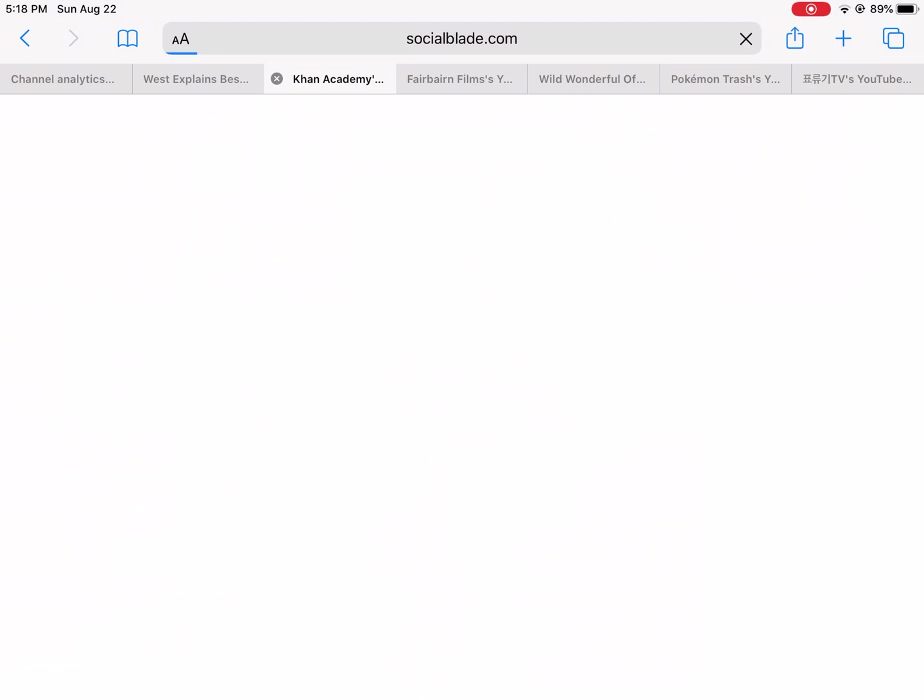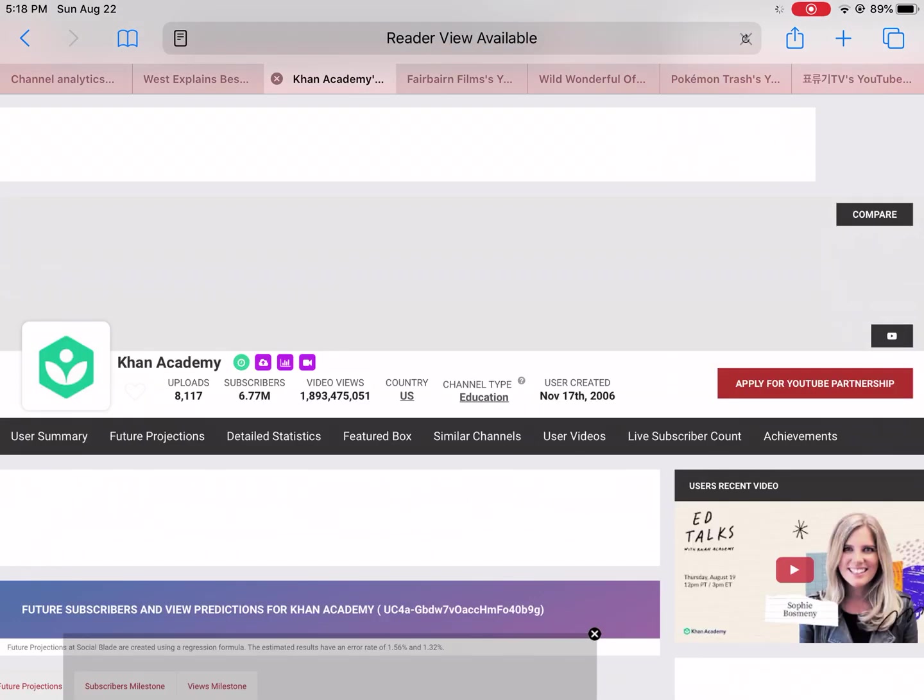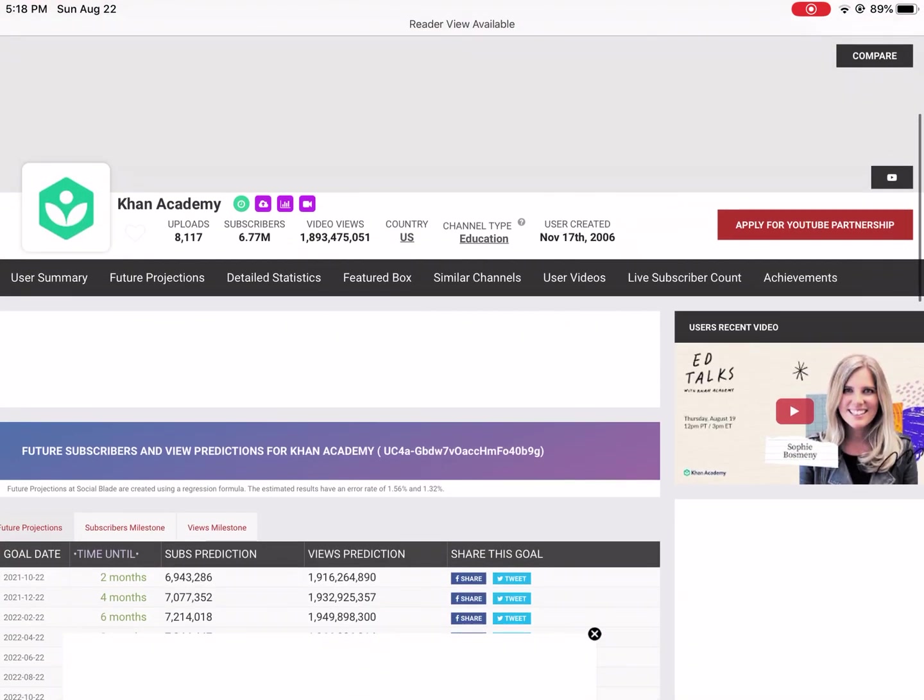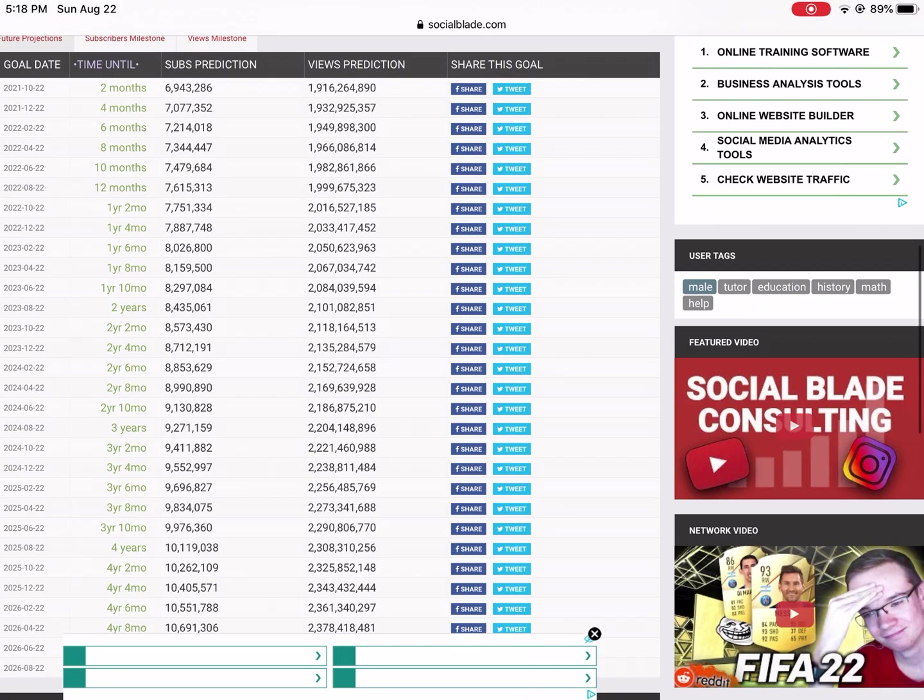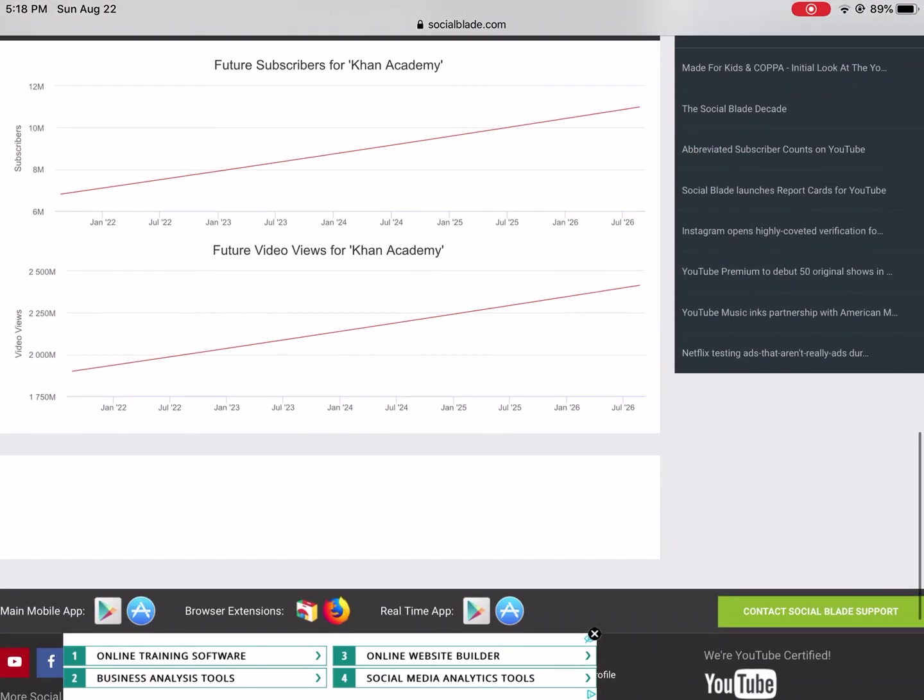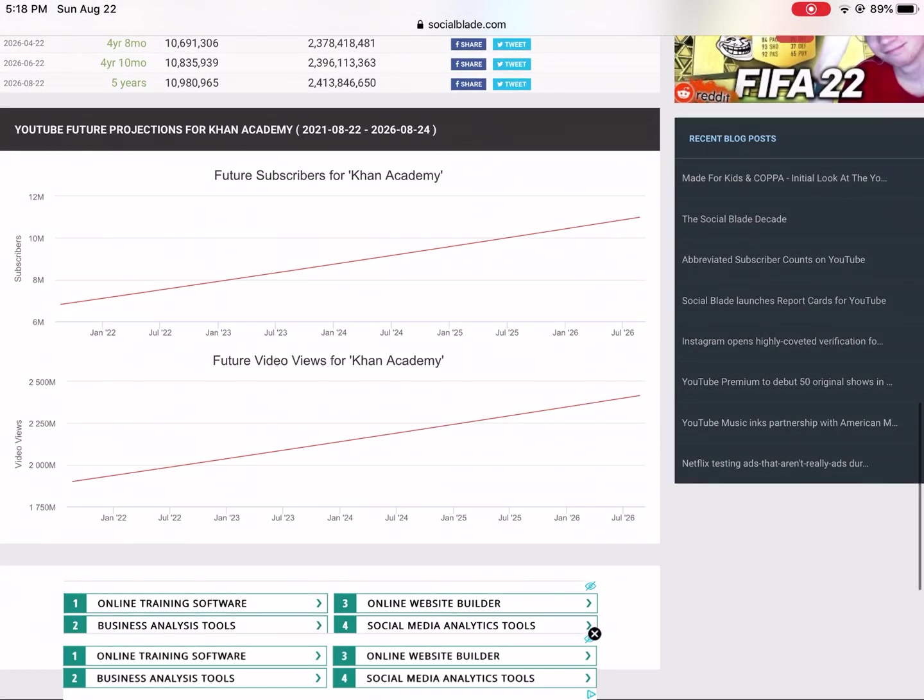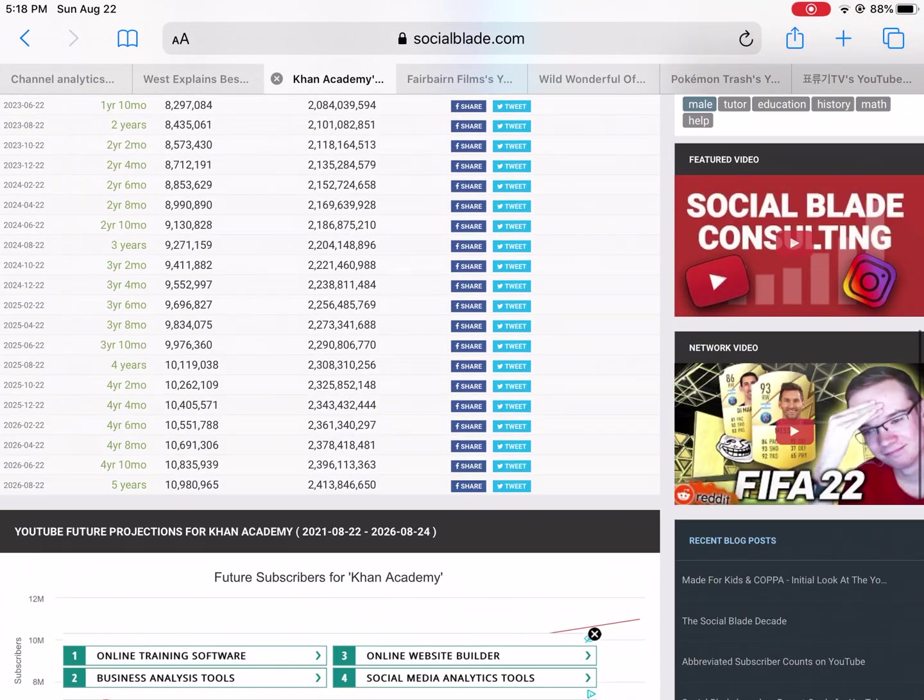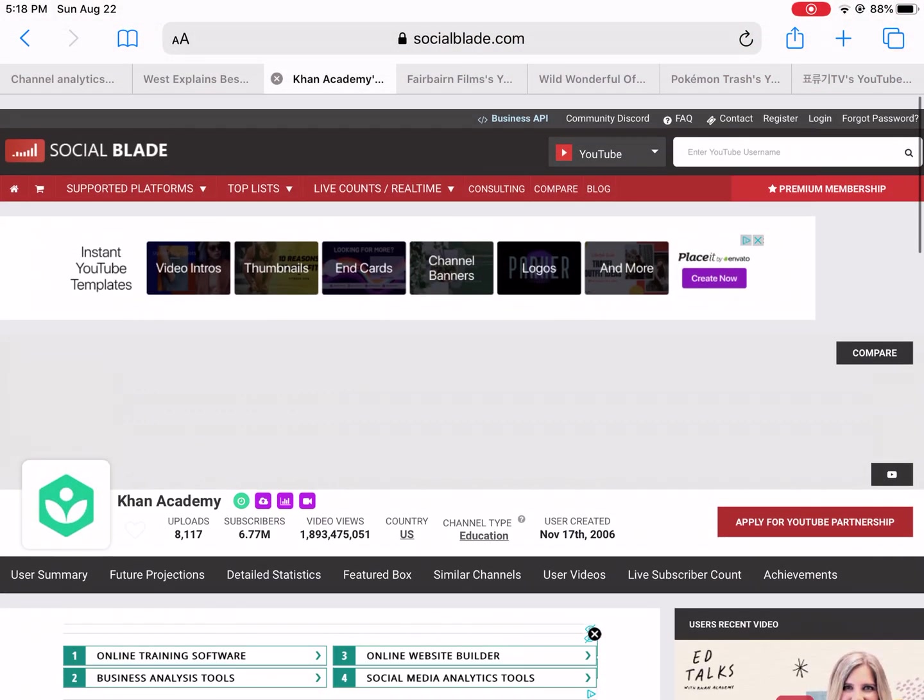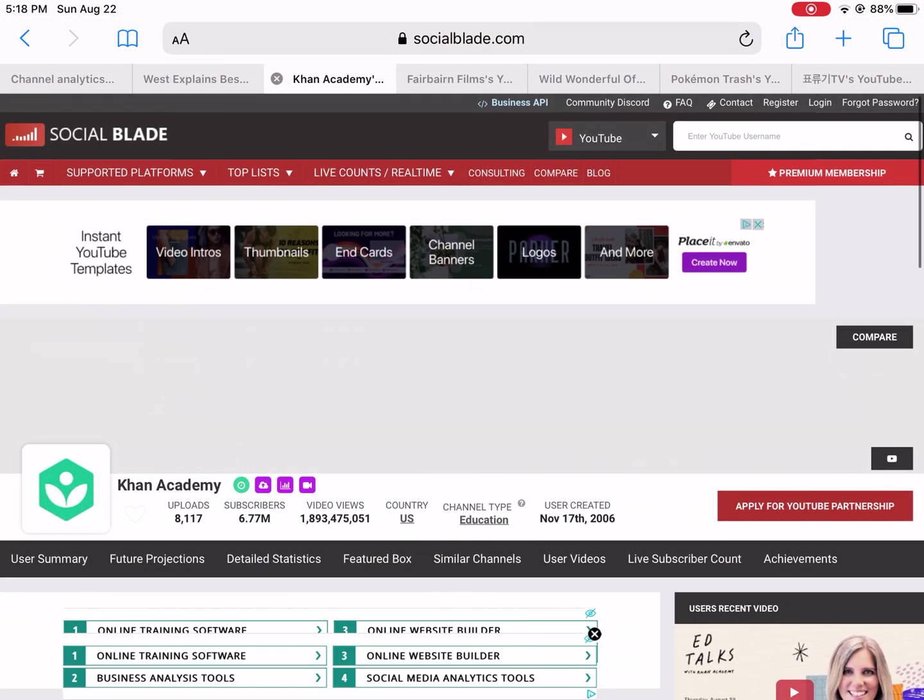So as you can see here, here's Khan Academy. One thing I learned as I went through this - I didn't have to plot the data, I could just look at the charts here. You can see that both these are linear, both for future subscribers and future video views, and that's for Khan Academy.